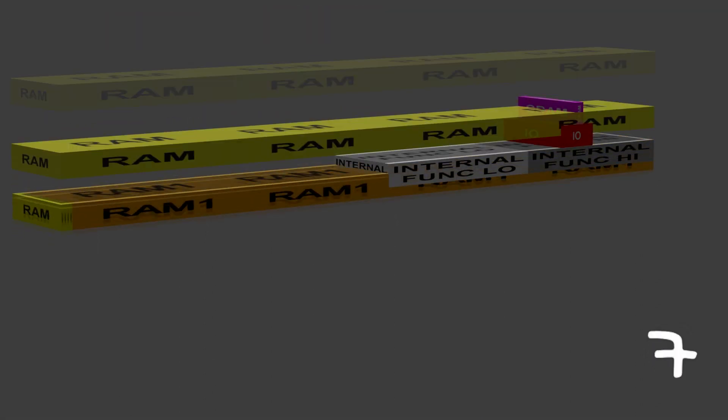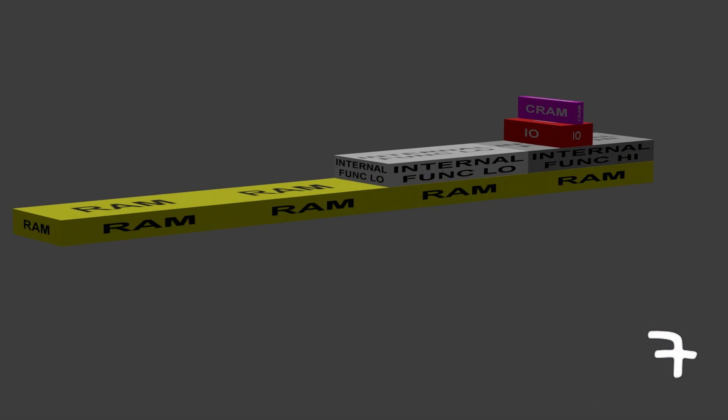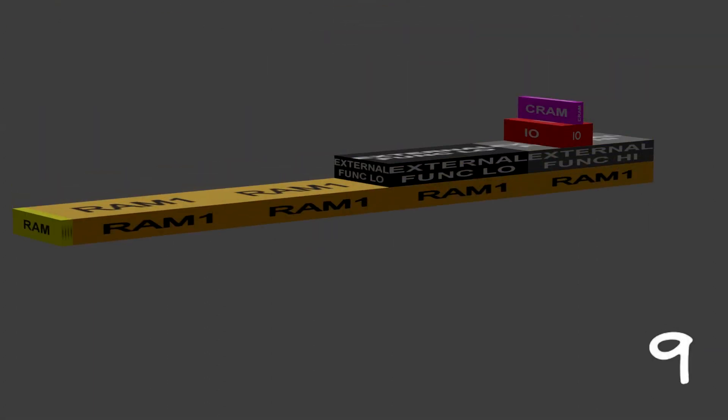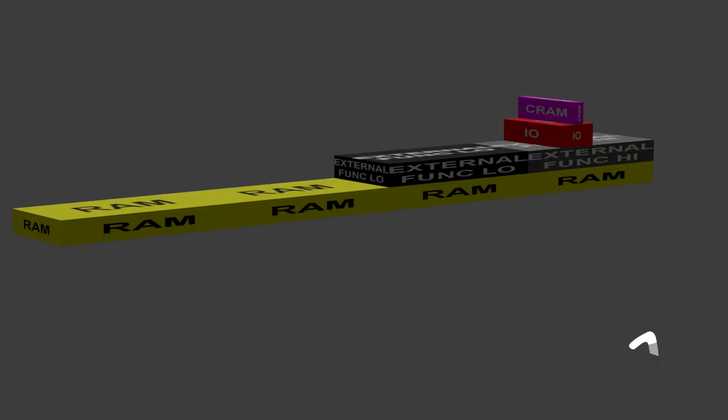And again with 32k of external function ROM, block 1, block 2, block 3.